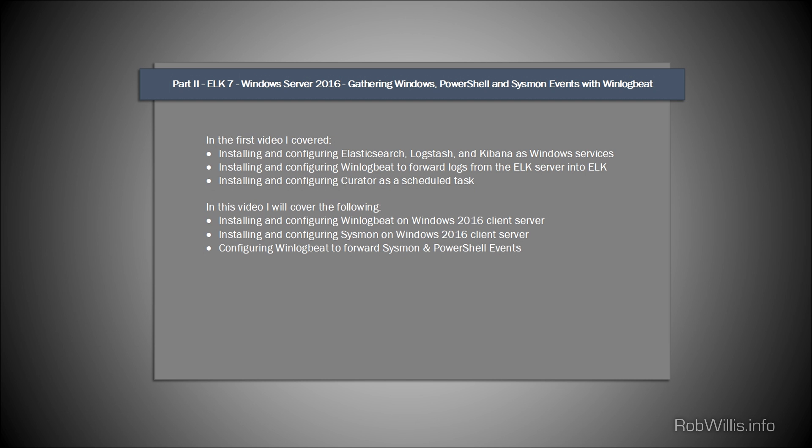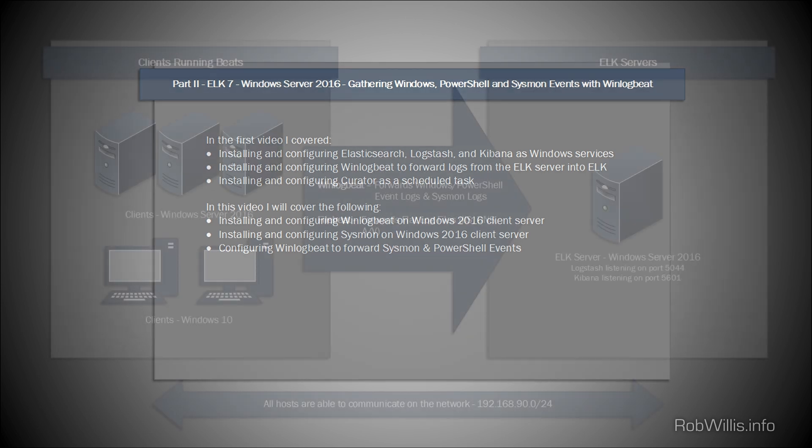What I'm going to cover specifically is installing and configuring WinLogBeat on a separate Windows 2016 client server. I'm also going to install and configure Sysmon on that server, which will provide some additional logging that you don't get natively in Windows - things like process creation events, network connections, and those kinds of things. Finally, I'm going to show how to update the WinLogBeat configuration file to pick up those Sysmon events as well as enabling and picking up the PowerShell events.